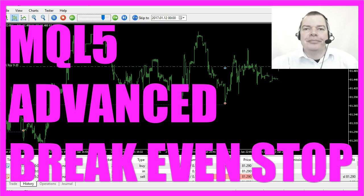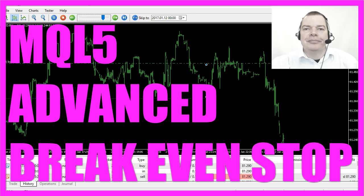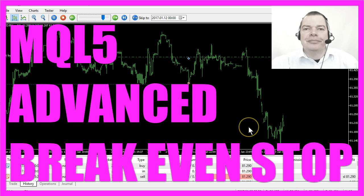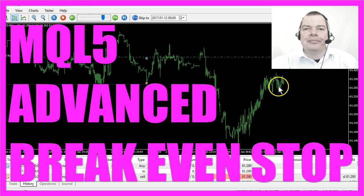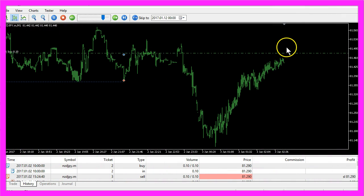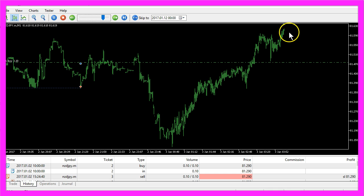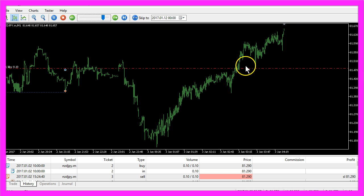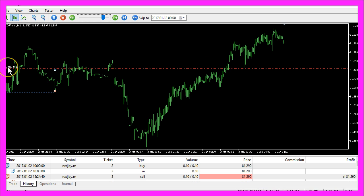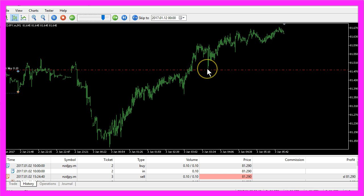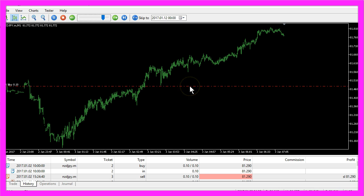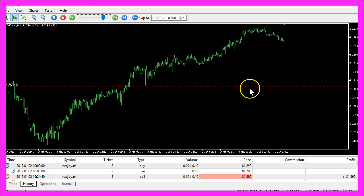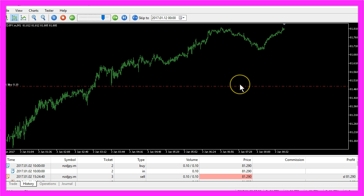In this video we are going to talk about a breakeven stop. A breakeven stop would be triggered when our buy trade becomes profitable. So if it rises above a certain amount of profit, this line will become red because now we have activated the breakeven stop. And from now on we can let our trades run because we will not make any further losses with this trade.